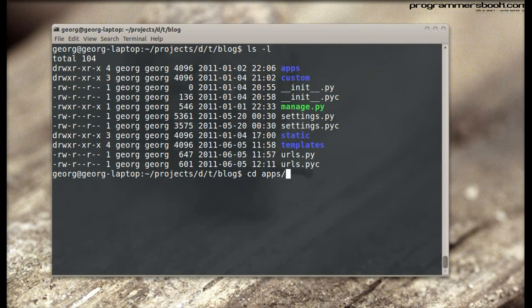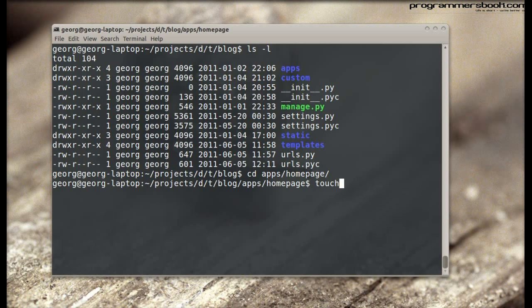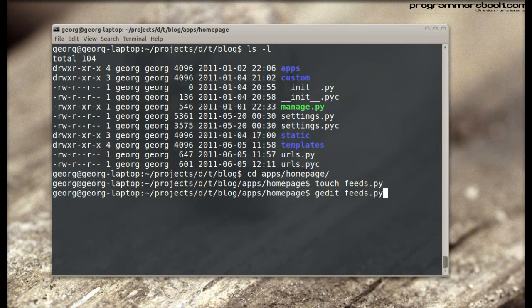First we switch to an application folder. Then we create a feeds.py file. And let's fill it with life.